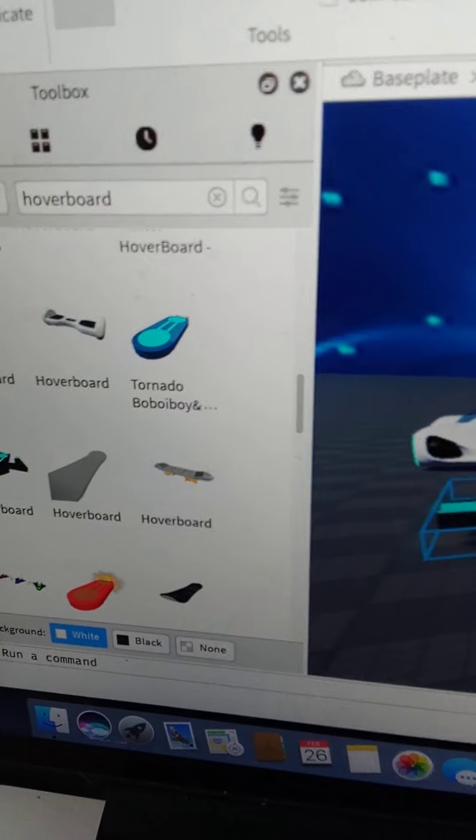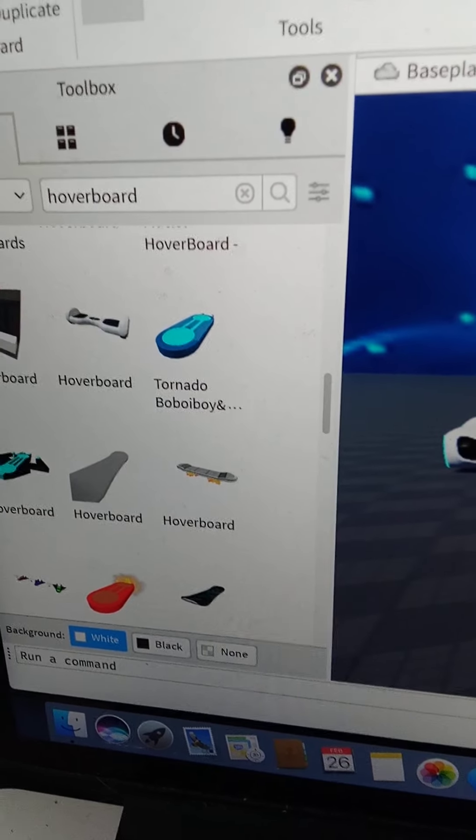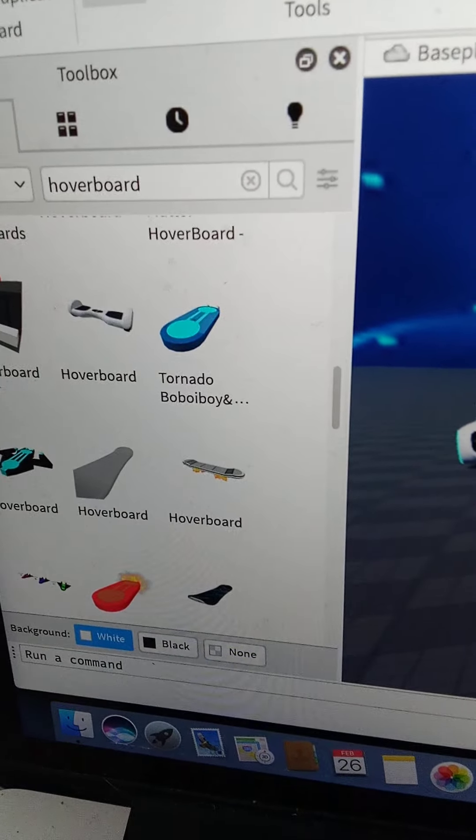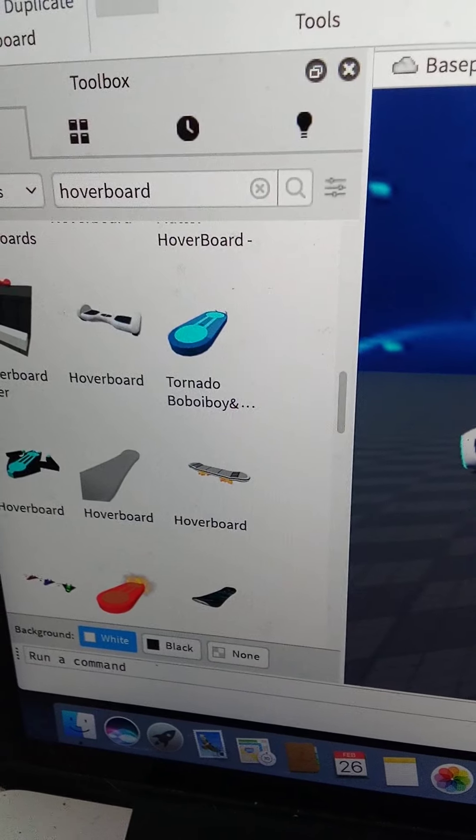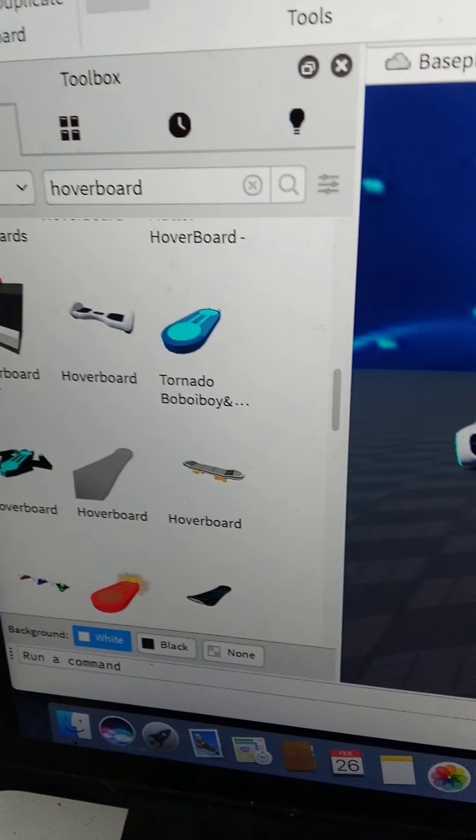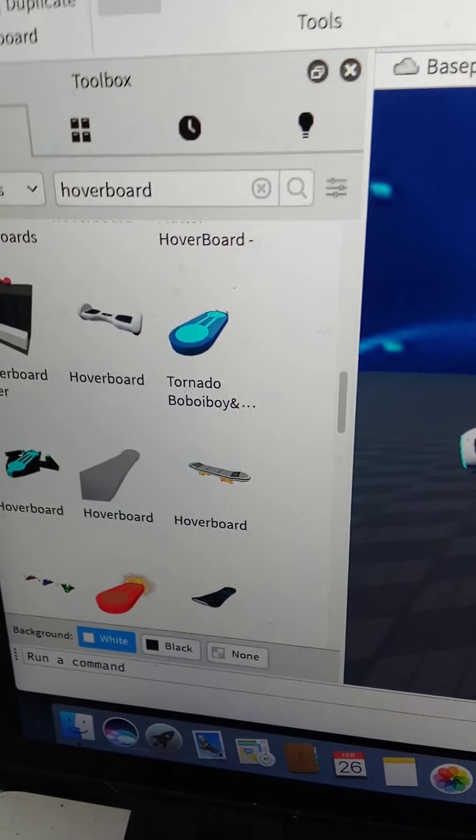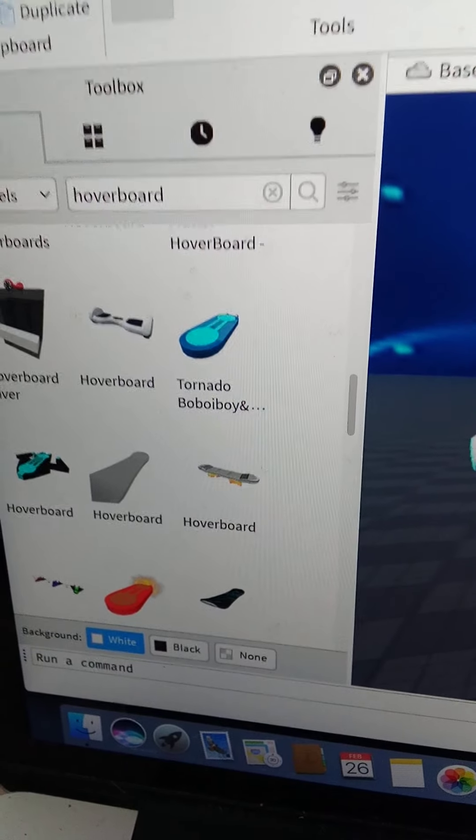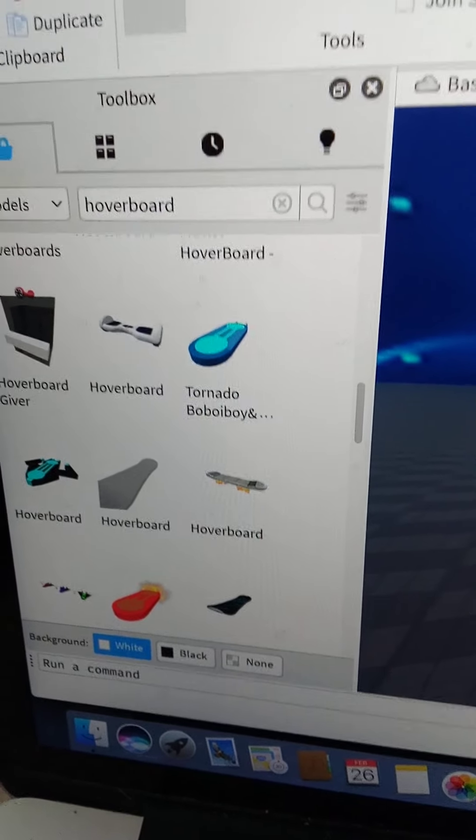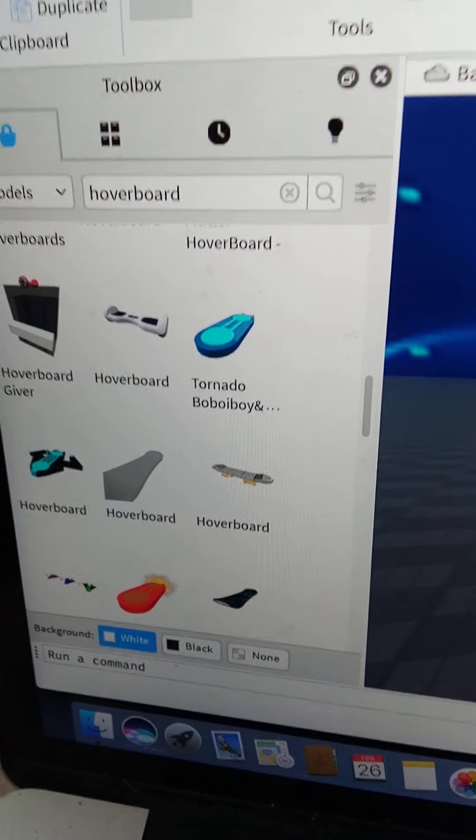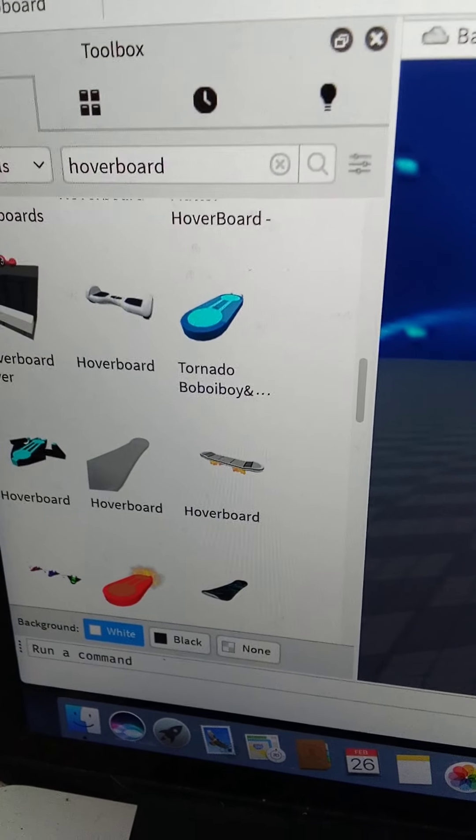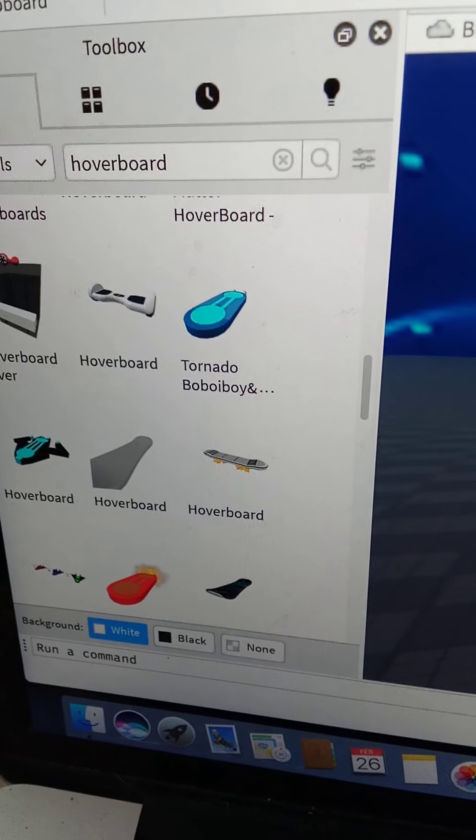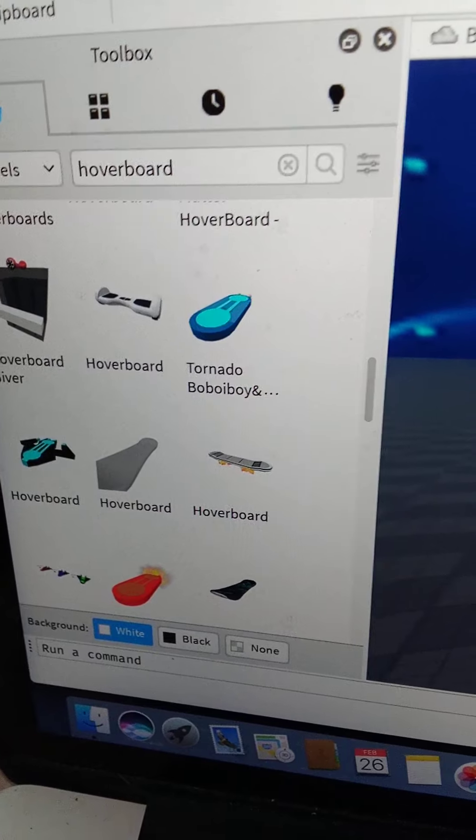As you can see, I'm spamming duplicate. I should make the stores that sell hoverboards and cars. That's actually a good idea. I just gave myself another billion idea.